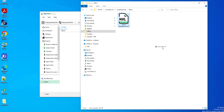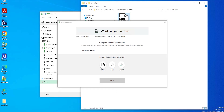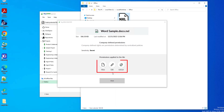Let's view the file info of the protected file. The sensitivity label is changed to secret. And as you can see, John Tyler has view, edit, and extract permissions on the protected file.